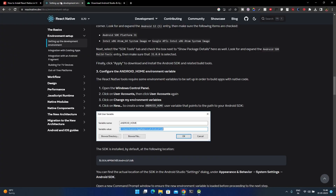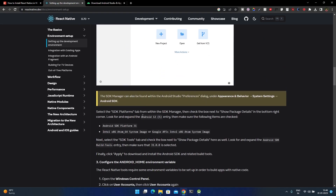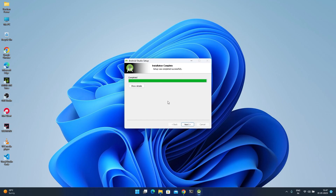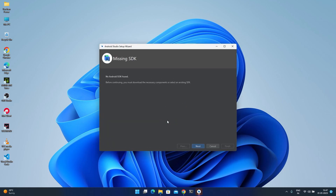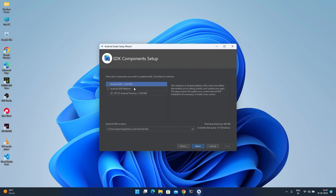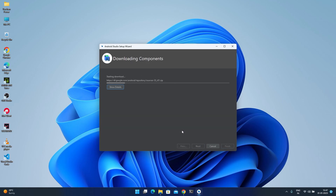While Android Studio installs, let's check the documentation. It states we need to use Android 12S with the Google APIs Intel x86 Atom system image and SDK Platform 31 — these three are the requirements. Wait for the installation to complete. Now launch Android Studio — it says 'no Android SDK found', so we'll create a new SDK. Accept and finish, then wait for the SDK to extract and install.